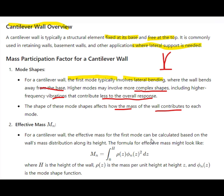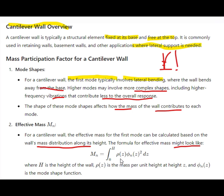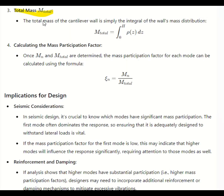The effective mass for the cantilever wall's first mode can be calculated based on the mass distribution along its height. The formula for effective mass is M_N equal to the integral from 0 to H of rho(z) times phi_N(z) squared dz, where rho is the mass per unit height at height z and phi_N is the mode shape function in terms of elevation. The shape of those modes affects how the mass of the wall contributes to each mode.